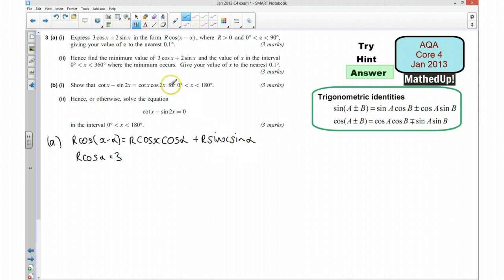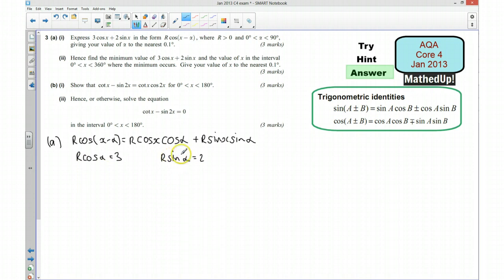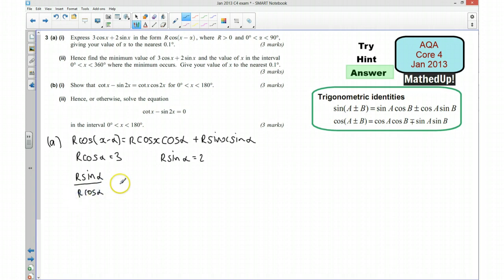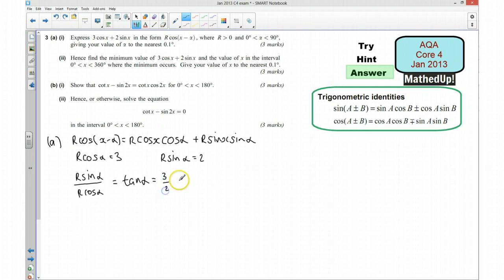The coefficient of sin(x) tells us r·sin(α) must be equal to 2. If I divide these: r·sin(α) over r·cos(α), the r's cancel, and sin(α) over cos(α) is tan(α). So tan(α) equals 2 over 3, which means α equals 33.7 degrees.